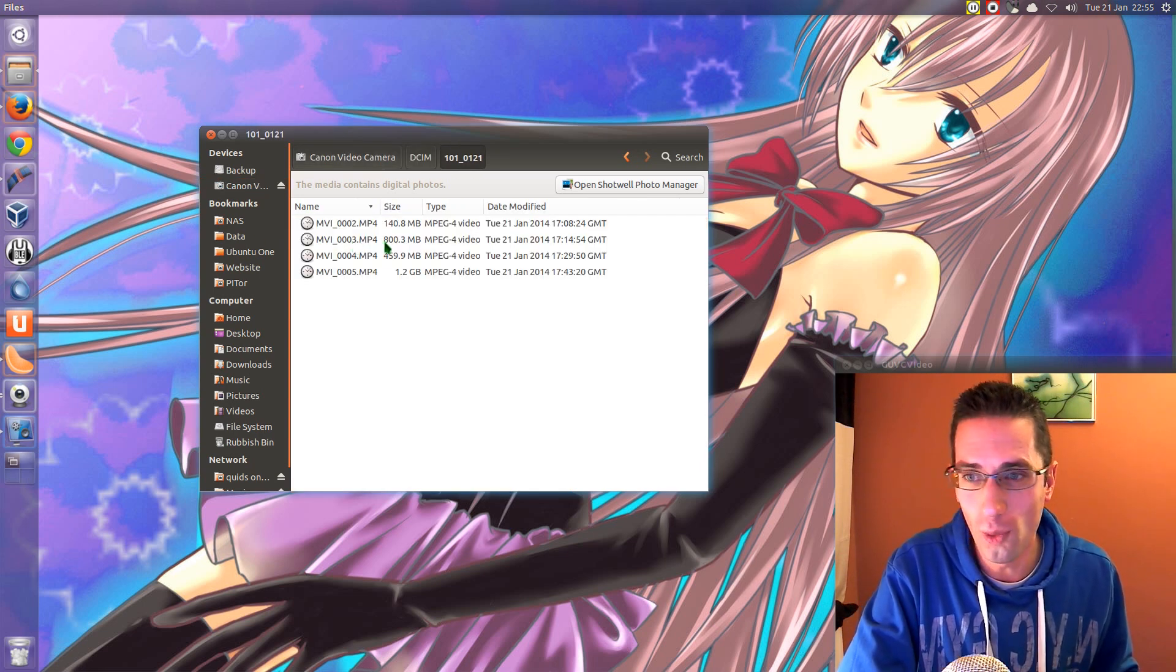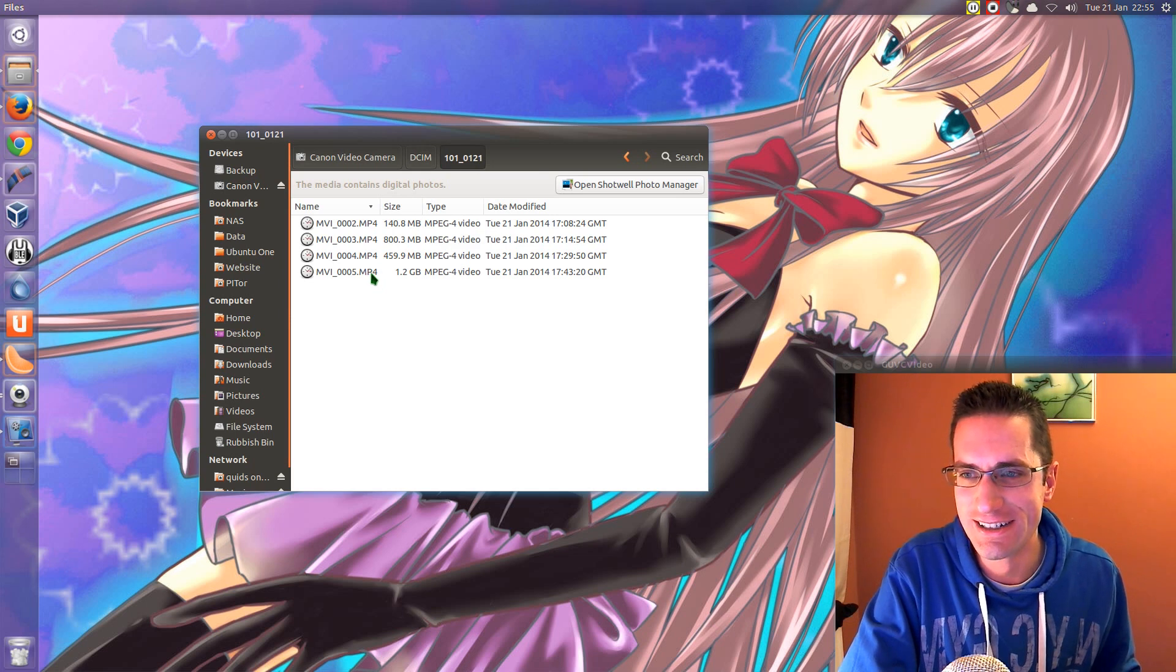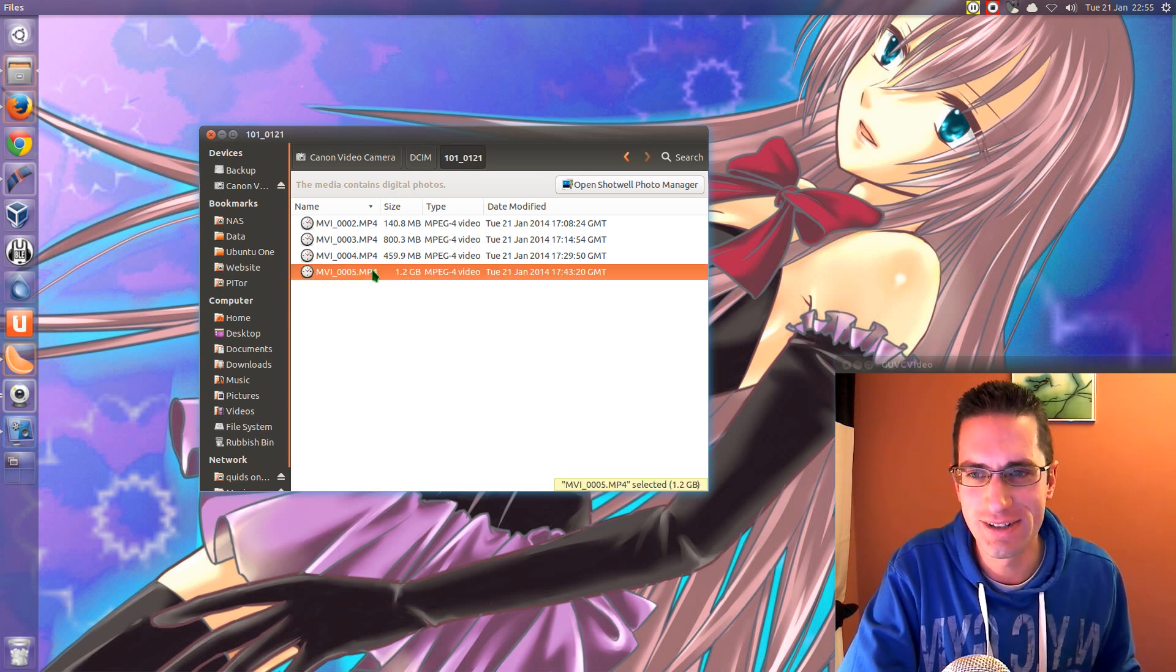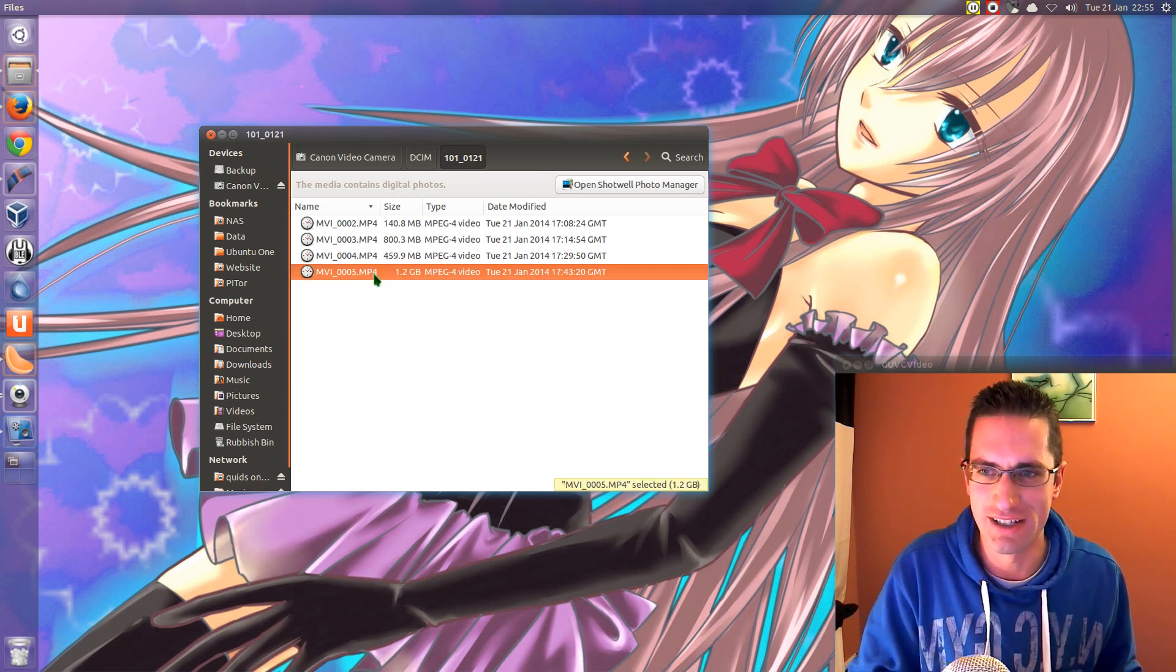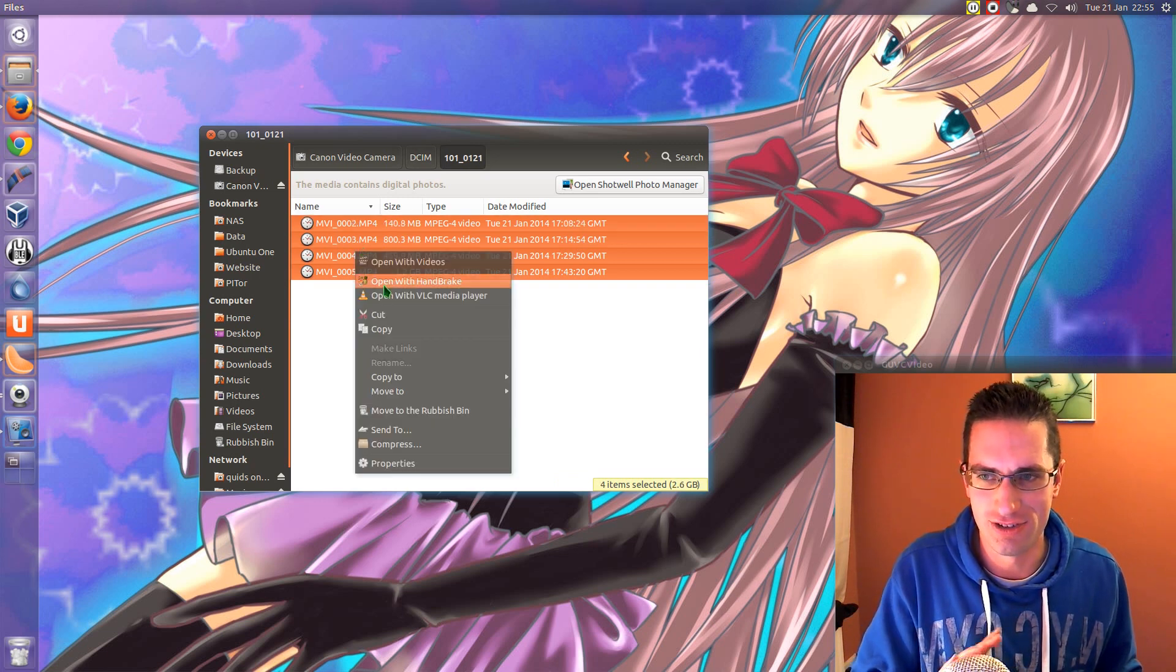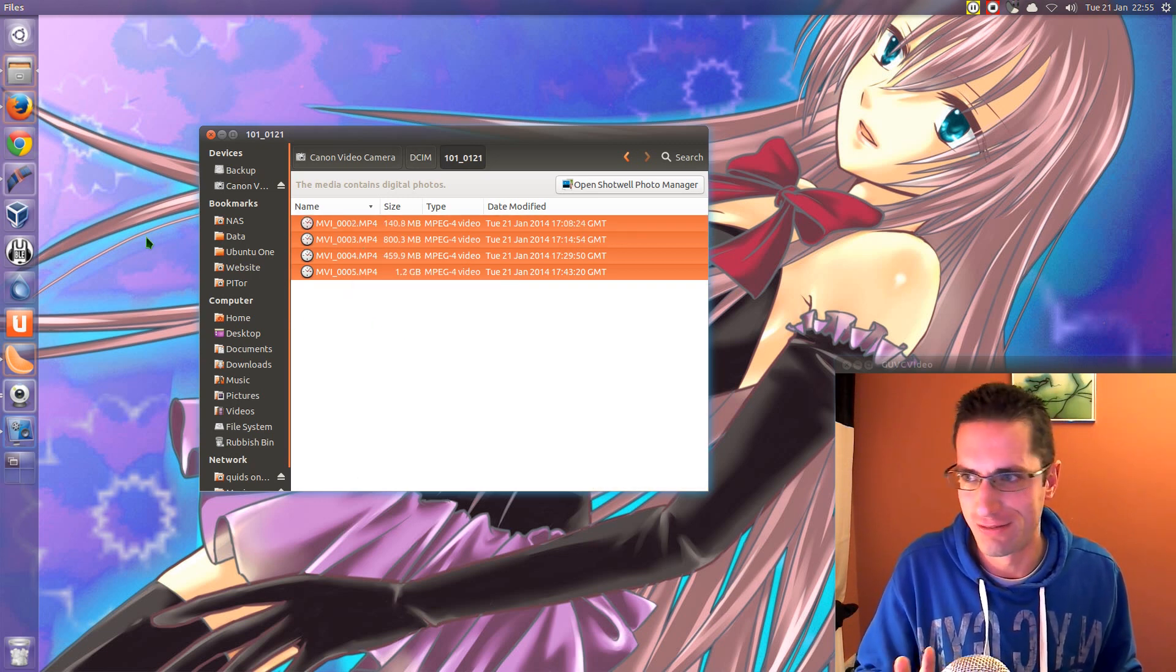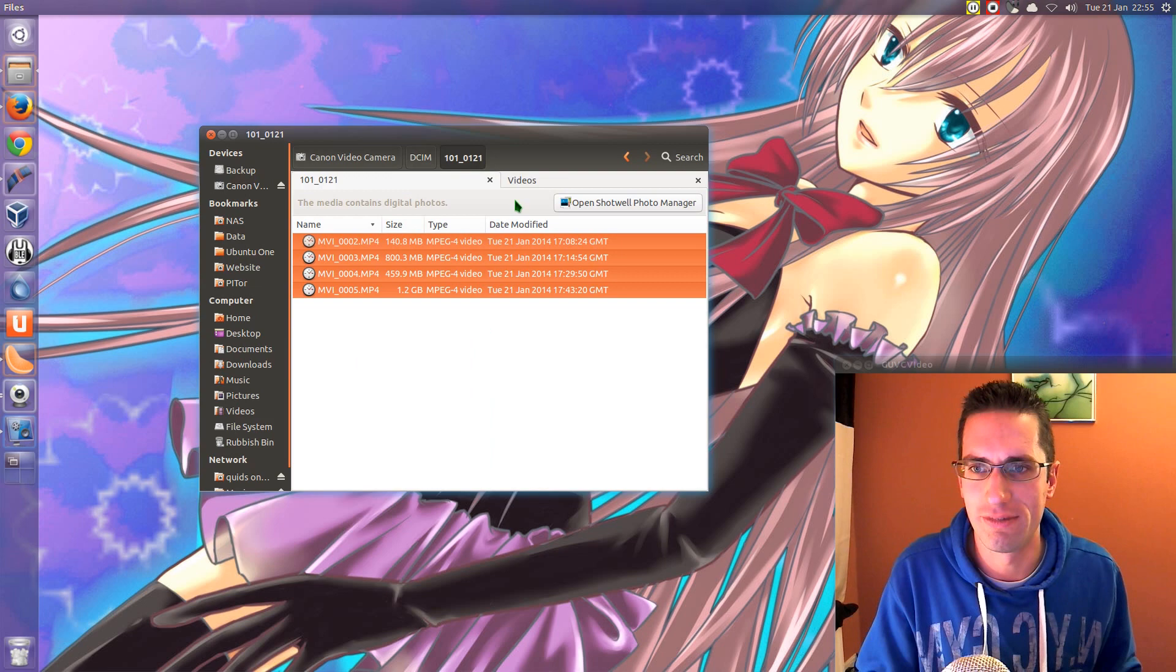Four items. Ooh. Shiny. Blimey. 1.2 gig. Did I record that many videos earlier? I'm just going to try and pull everything off. Pull them off, pull them off, pull them off. And I'll chuck them in my videos.